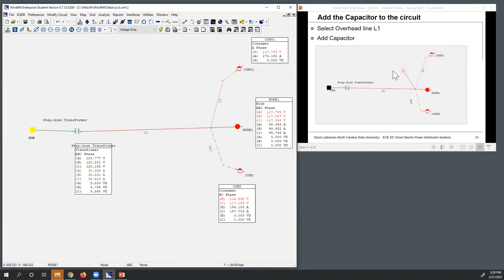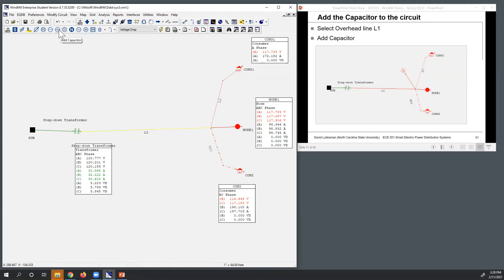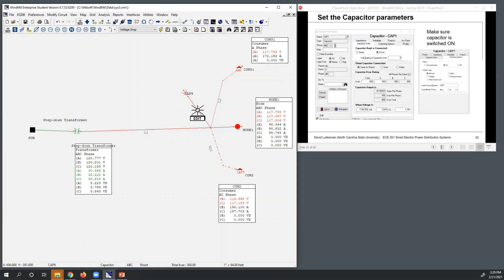One way to fix this is by adding a capacitor bank - we'll talk in the next couple of lectures about the operational effect of capacitors and how to determine location and size. We're going to place this at the end of line section L1. I'll click the add capacitor icon and add it to the circuit, then double-click on the element to configure it.